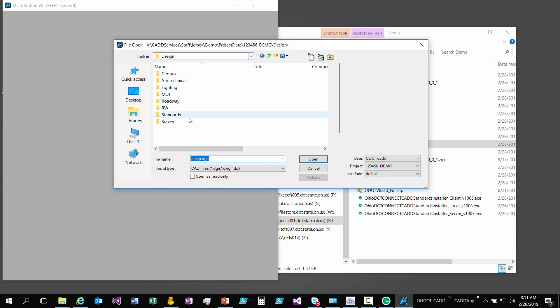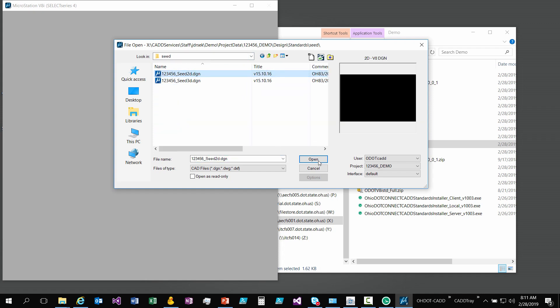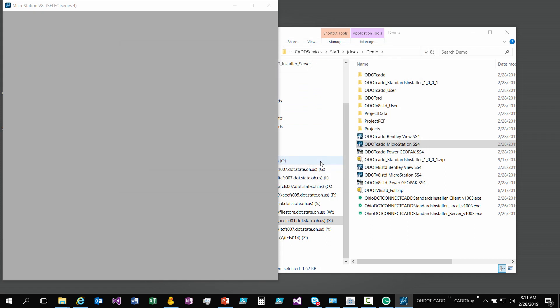Let me just get into a file here. I'll just open up a seed file because one more thing I want to show you is we have an application to help you create files and name them correctly according to our standard.